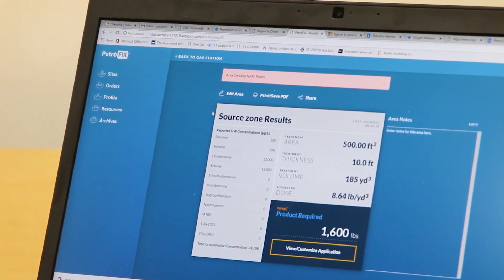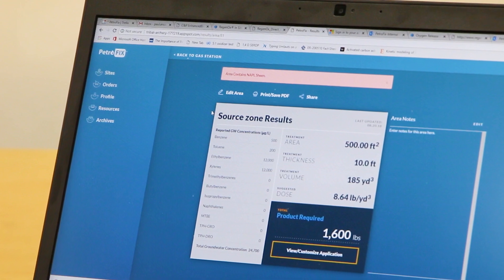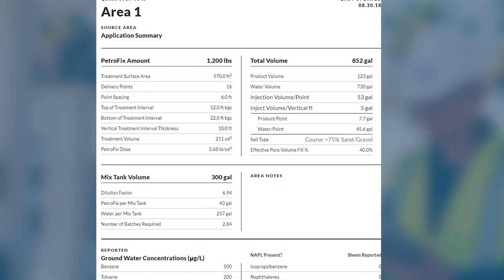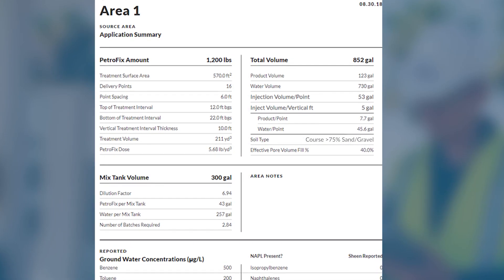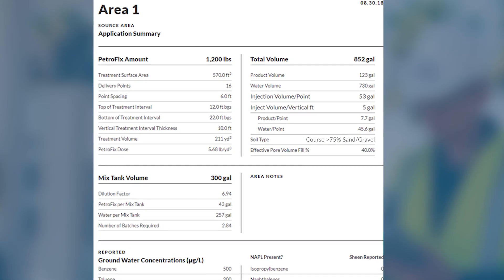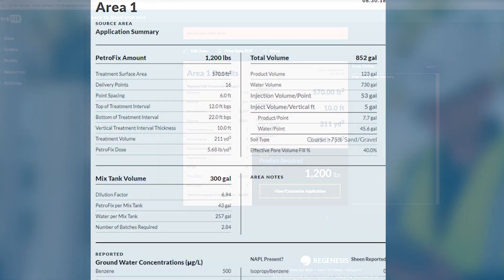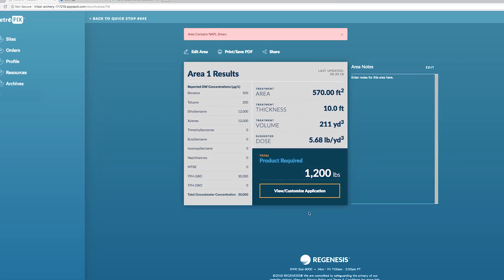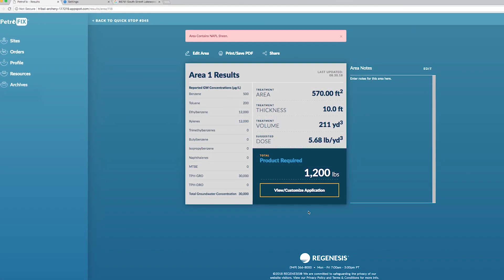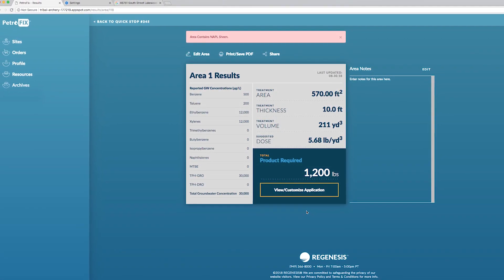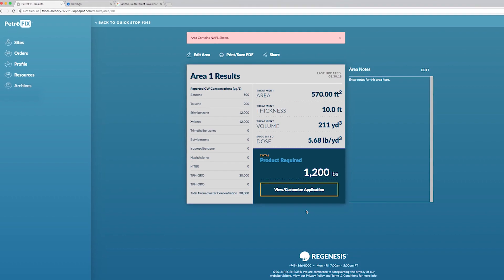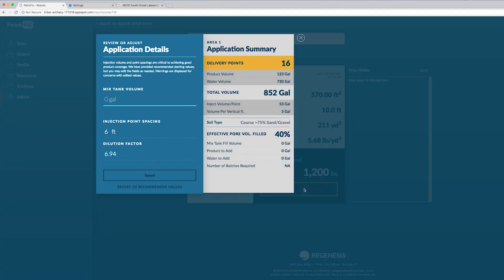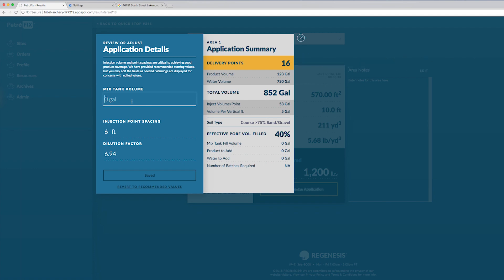It's good to know that we've designed Petrofix design assistant to provide a design based on the same design parameters Regenesis uses for all our applications. These same principles are incorporated into our design assistant's online calculator to help you determine how you should inject Petrofix. The key points here are the number of injection points needed and the total volume that you should be putting into the ground on your site.